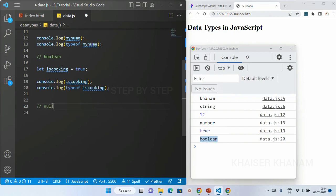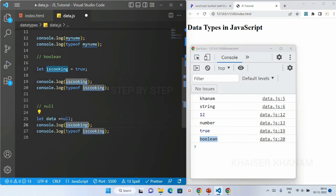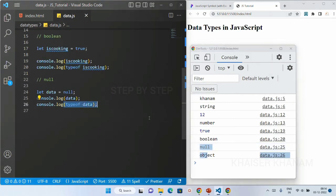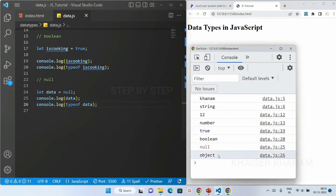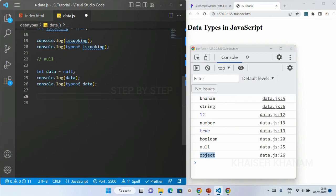Next we have null. Null means it is not having any value. I'll write: let data = null. The value is null. And if you notice, typeof null returns object. But object is not a primitive data type — null is. So you should not get confused: typeof null is object, but the value simply means we do not have any value, and maybe in the future we will not assign any value to it. We will understand why typeof null is object in the interview questions section later.